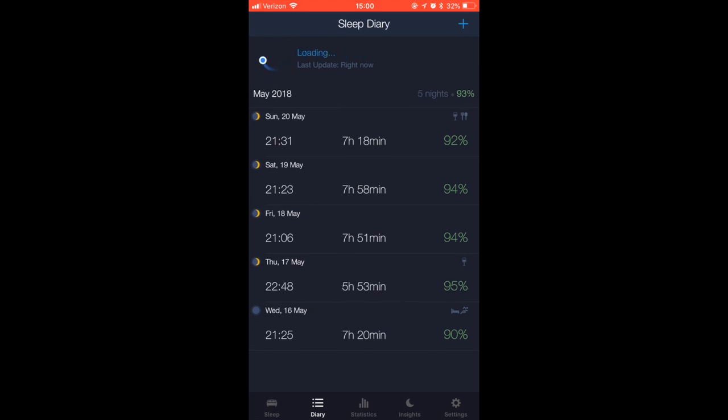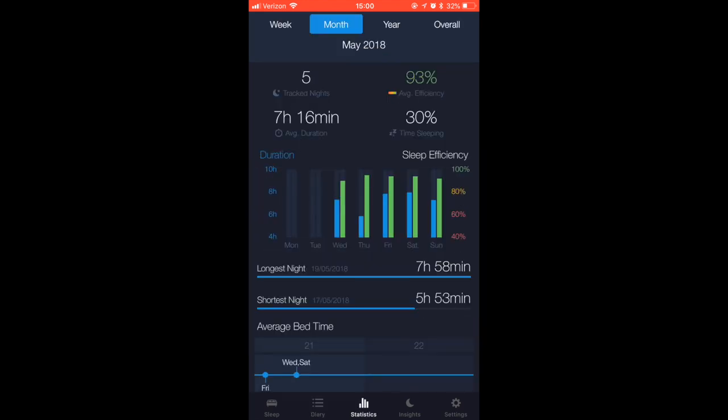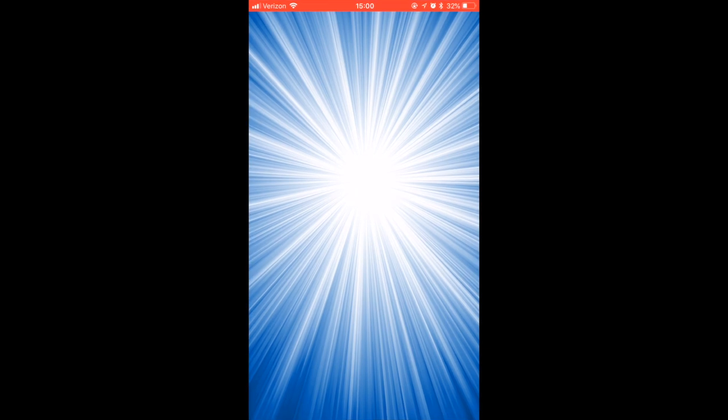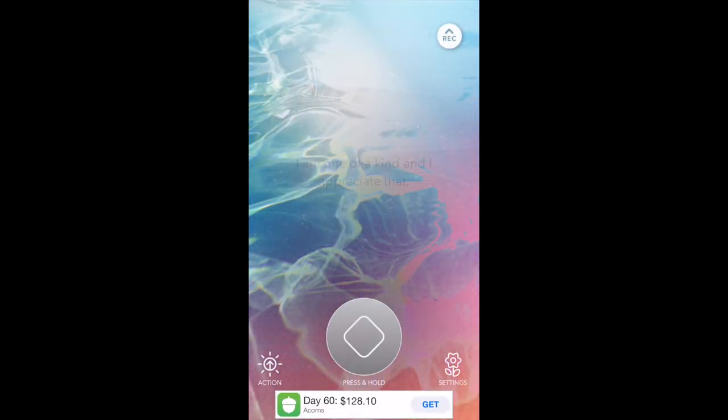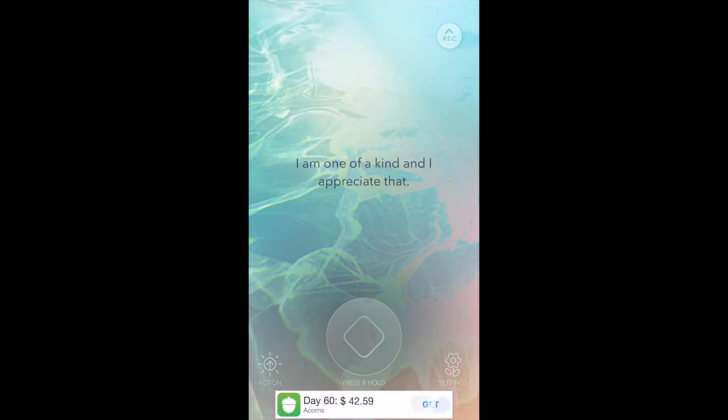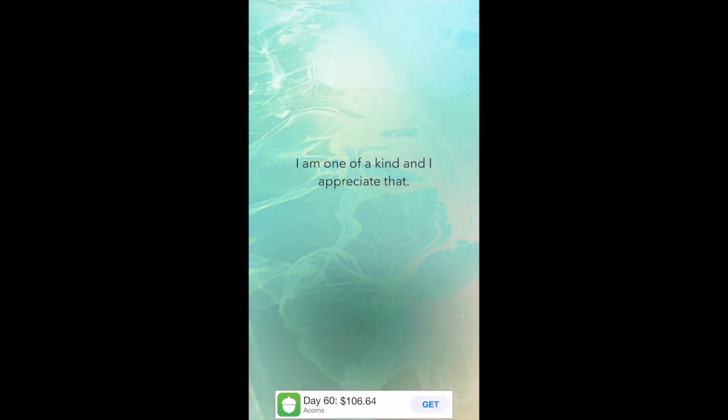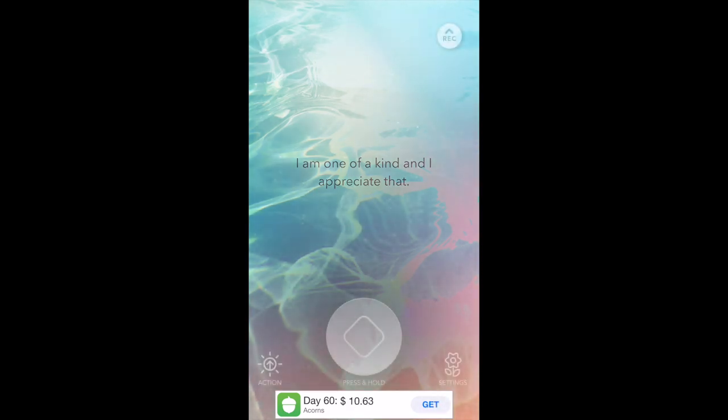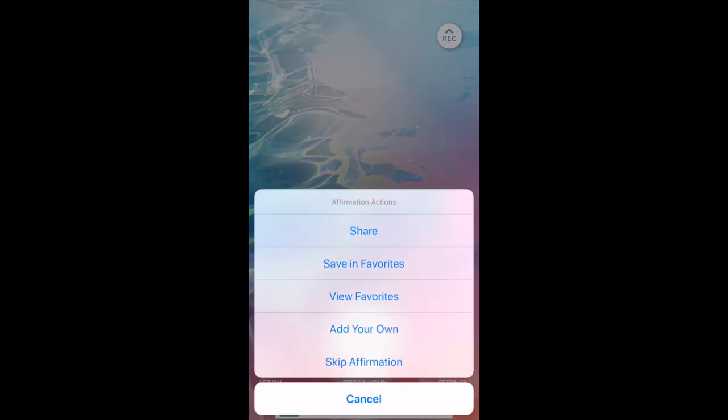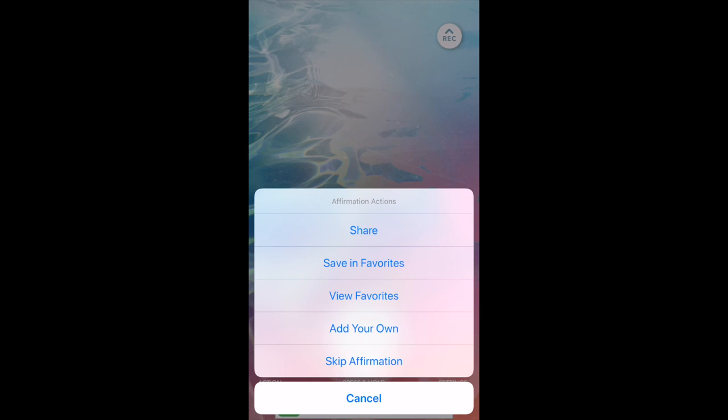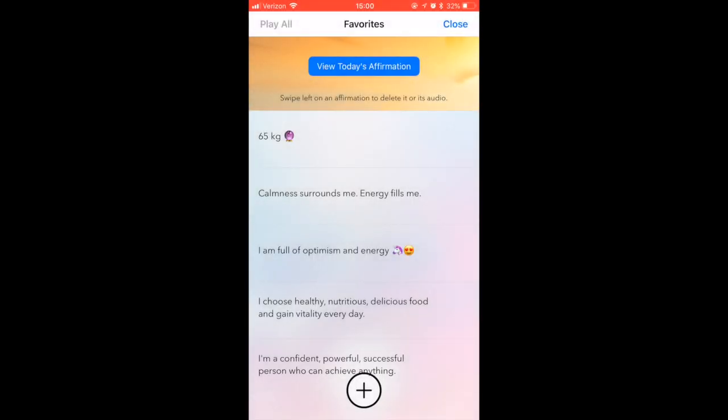And the next app is Affirmations. I love that you can press the screen and the affirmation actually goes from the background, so you have to keep the thumb on your screen.